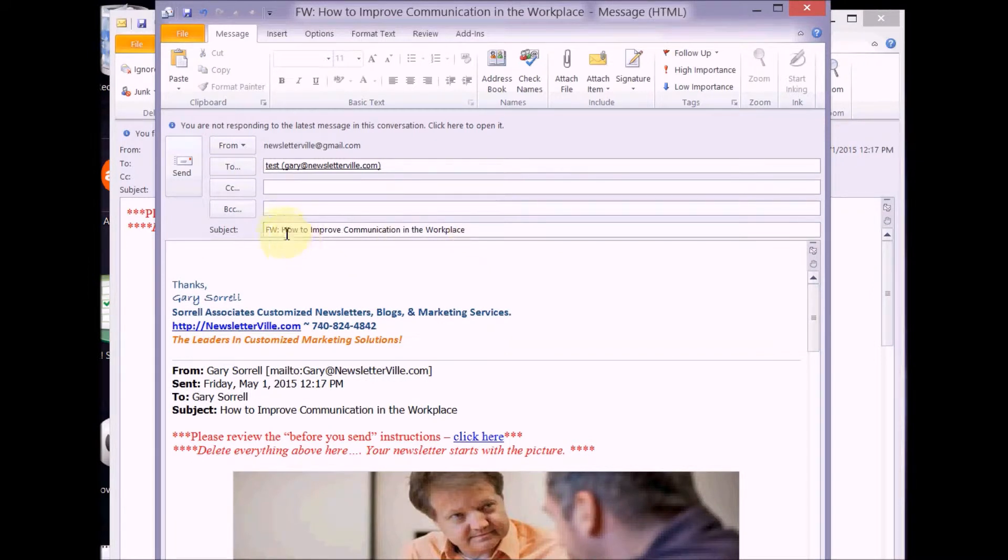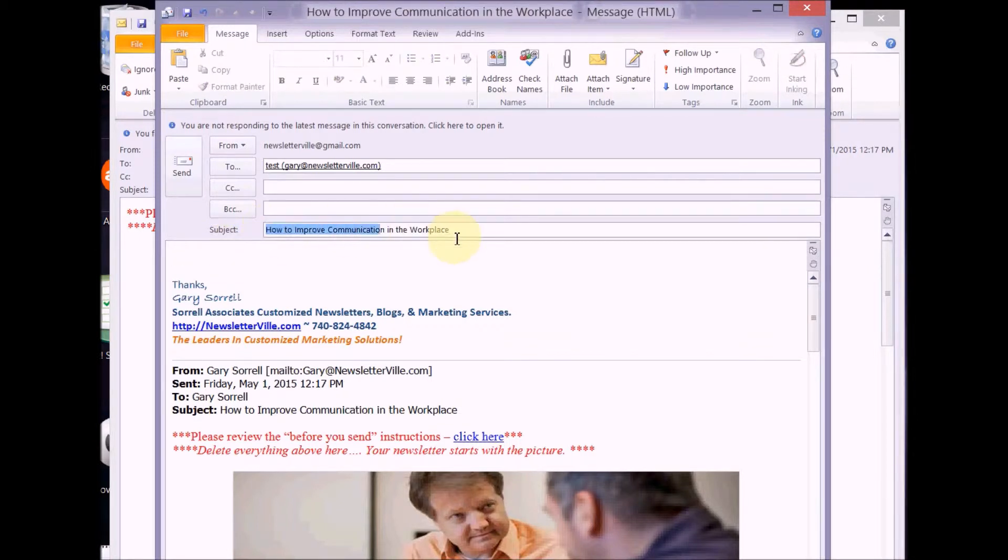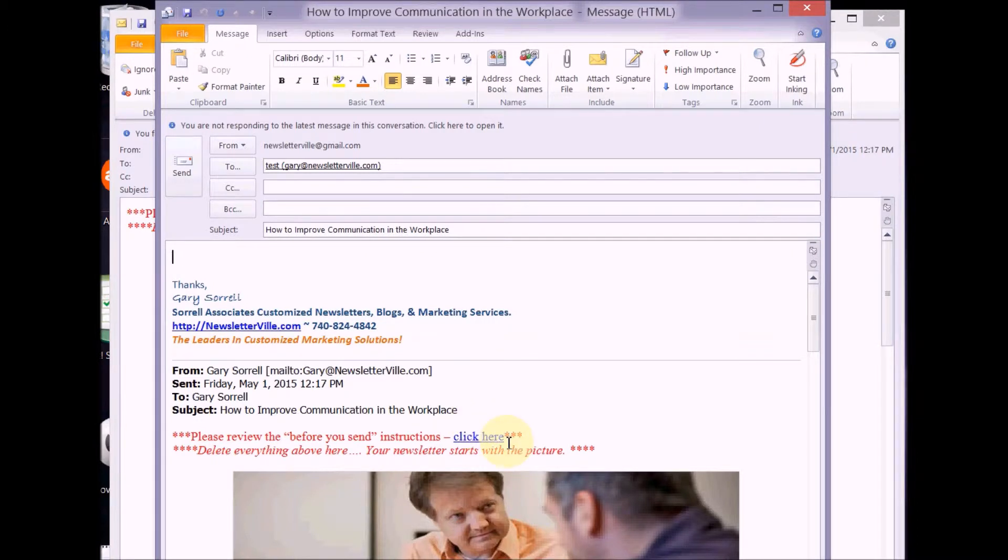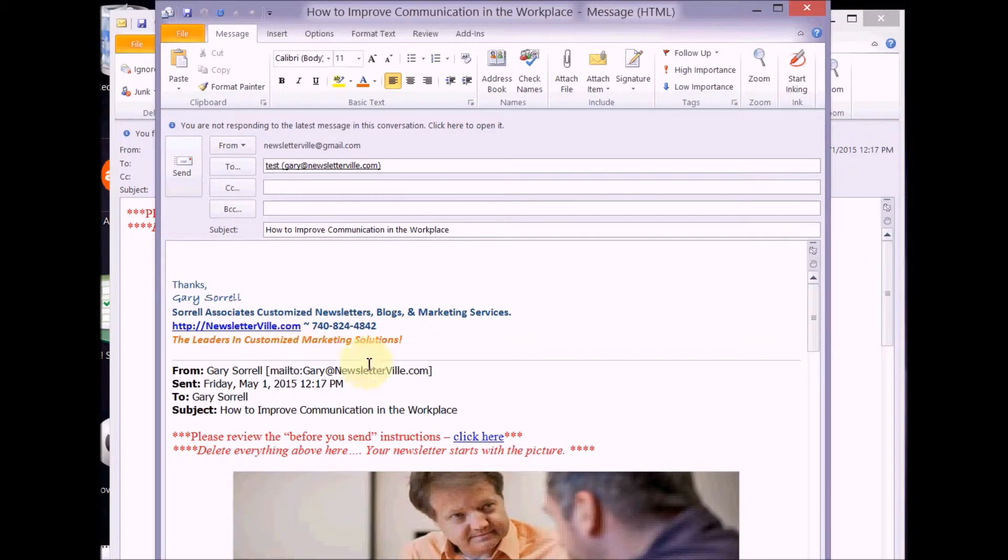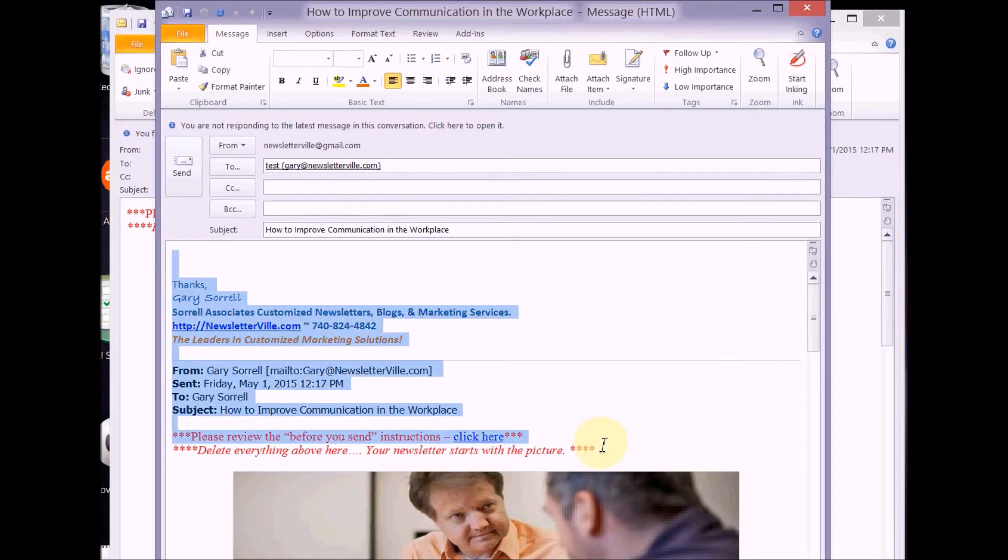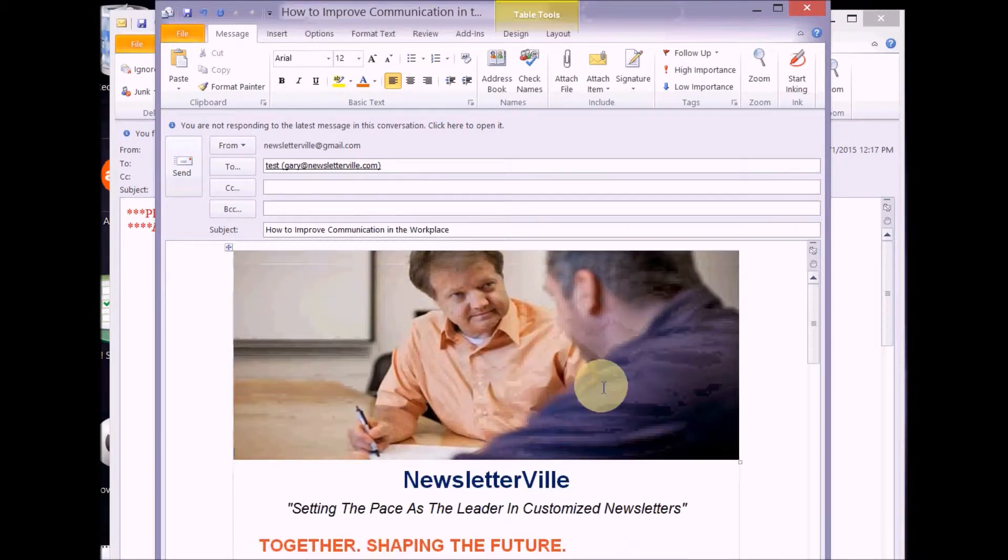But of course this is a test, so I don't want it to go there. Next thing you want to do, get rid of that FW which means forward. I don't want that. I just want the name of this particular newsletter right there. The other thing I want to make sure I point out is this area right here. Make sure you read the before you send instructions when using Outlook or Gmail or those, just so you are aware of what to watch for. All right, so of course we don't want this in when it goes to our clients and our prospects, so I'm just hit delete.